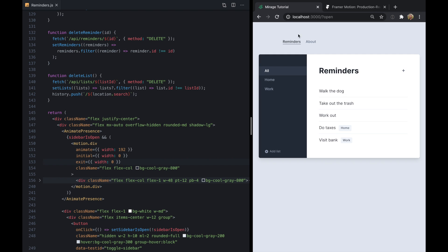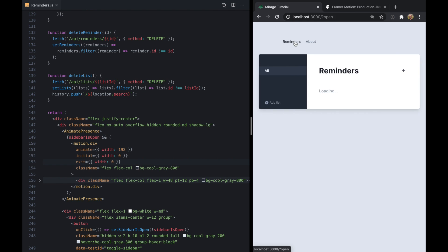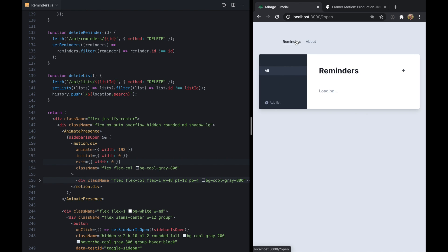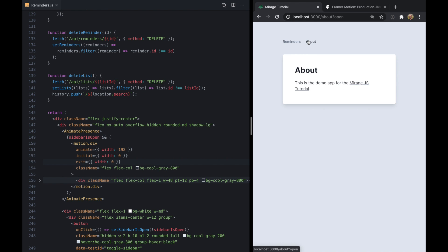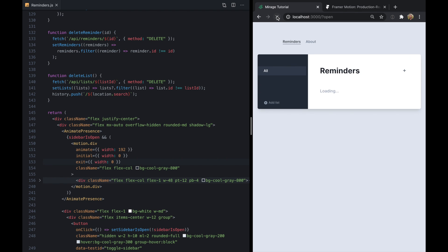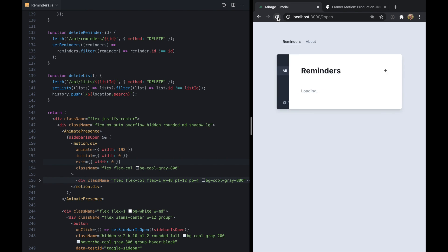Now you'll notice that every time this renders it goes from that initial to animate. So if I go to About and then back to Reminders here, it animates, which might seem a little weird. Or if we first render the app with the sidebar open, so if I refresh this, it animates.